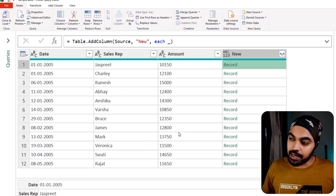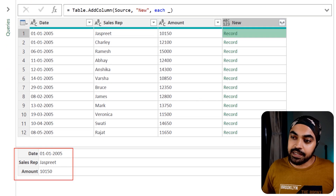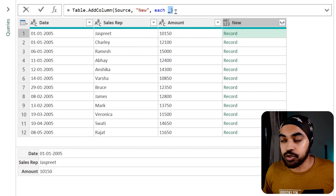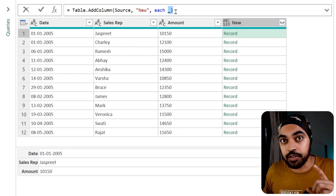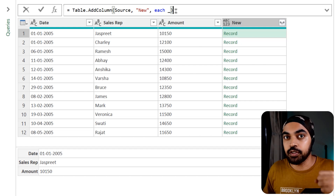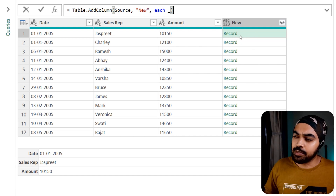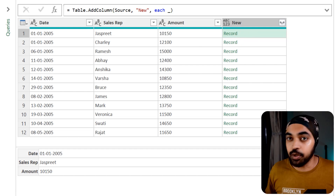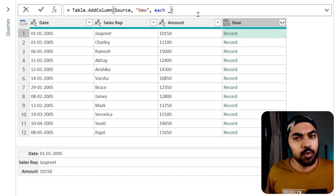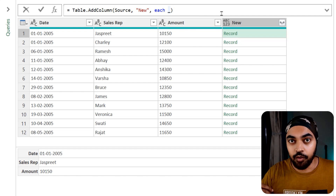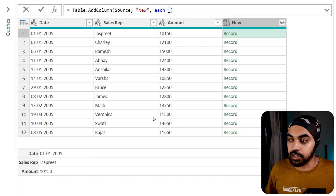As soon as I commit to this function, it creates a new column which captures the record. If you peek into this record, you're going to see that the entire data of the first row has been captured. Since I used the underscore in the context of the table, the underscore captures the record — date, sales rep, and amount.